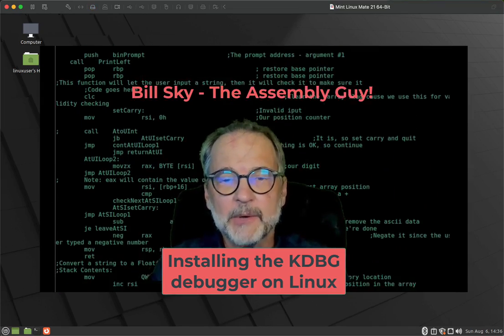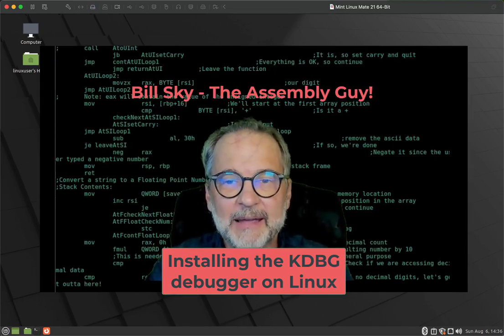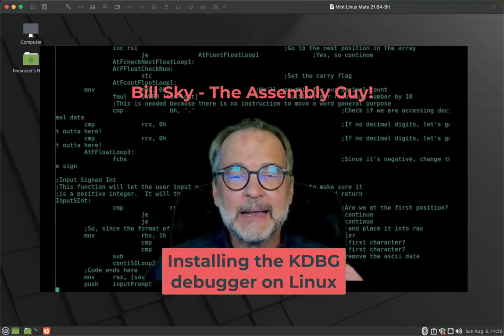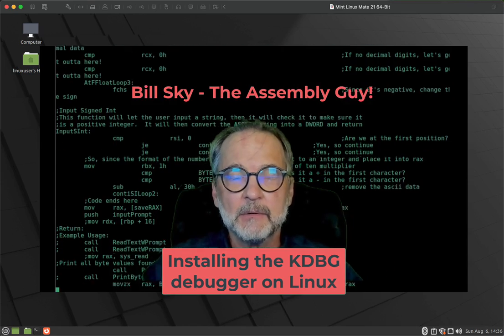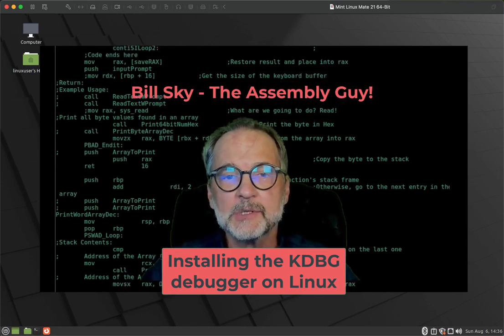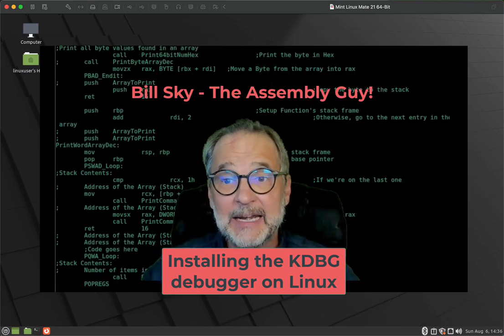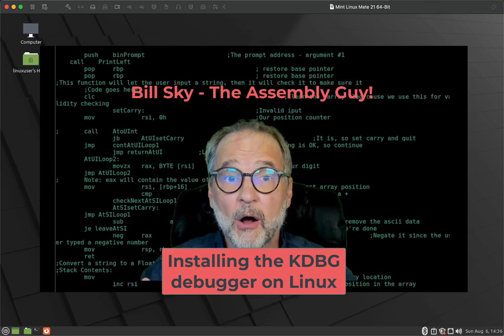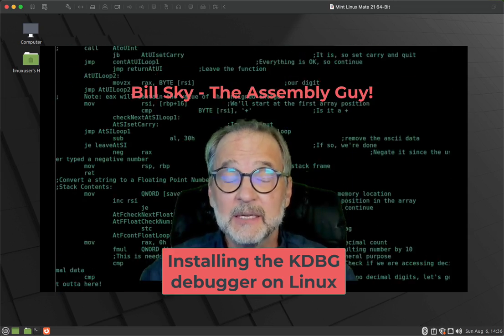Hey everybody, welcome to another Bill Sky, the assembly guy. This is an extra video to show you how to install the KDBG debugger on Linux.